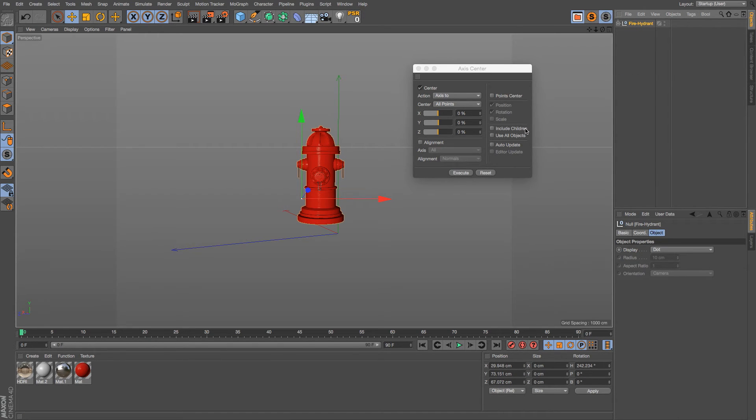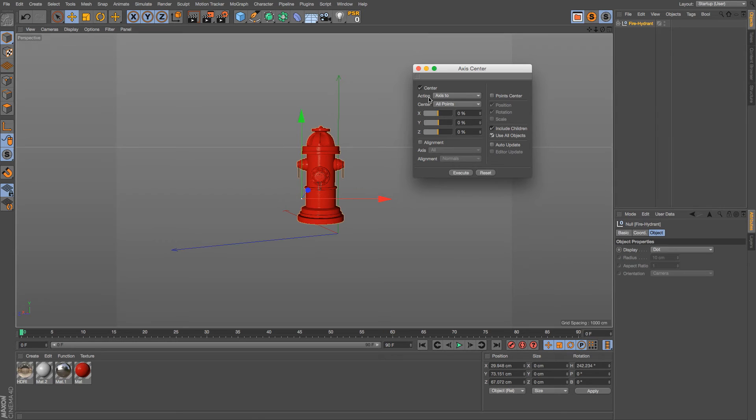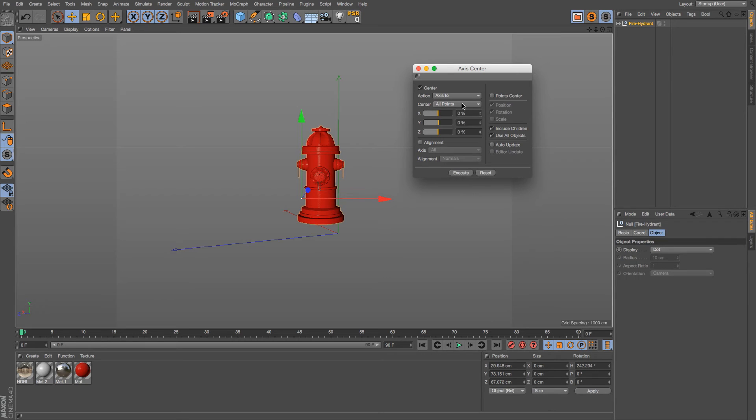So we need to click Include Children, and we're going to use All Objects. That's pretty much all you have to do because we are centering the access to all points right here, which is exactly what we want. So we're going to click execute.